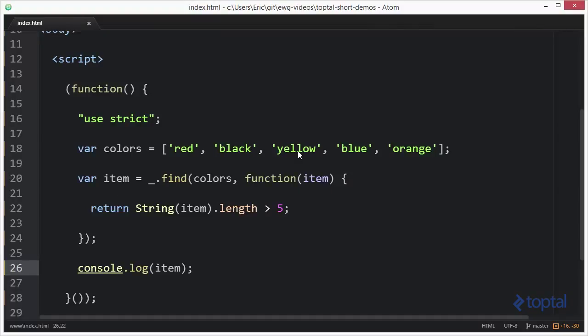Now notice, it didn't continue on and find orange. It actually stopped after it found the first one. So find always looks for the first item in the collection that makes the predicate true.